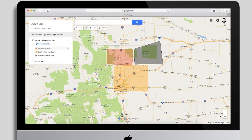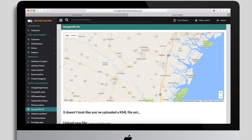If you want to go back to your maps and change a shape, add a new shape, or reduce the size of a shape, you can re-upload the KML file. That won't affect existing customers who have already been assigned to routes — they'll stay on the routes they're on — but any new customer registrations will be affected by the updated map.